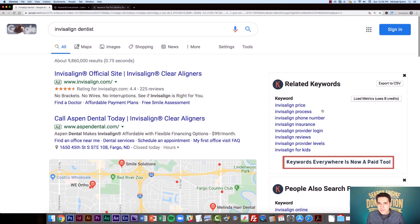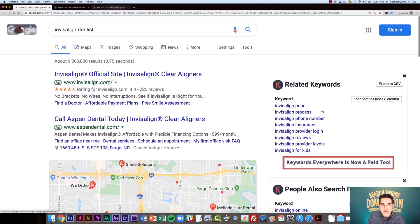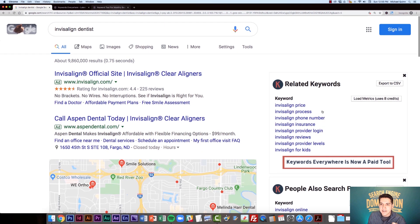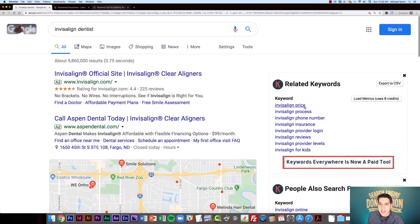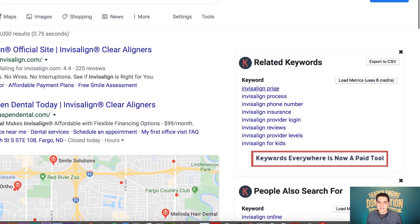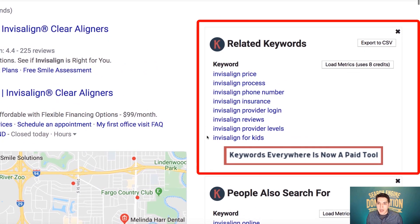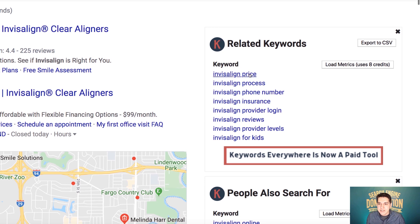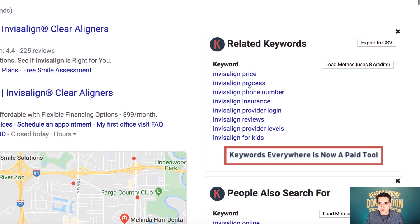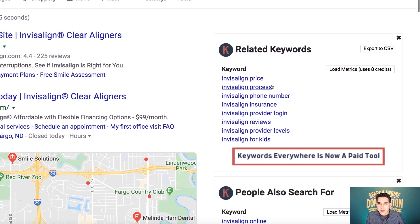So let's say we don't use the paid version. You still can glean some pretty valuable data here. While yes, you're not going to be able to see the actual search volume, you're still going to see some related keywords. And so from a marketing and just content creation standpoint, I would say some of this is still going to be very valuable, even if you don't use the paid tool.